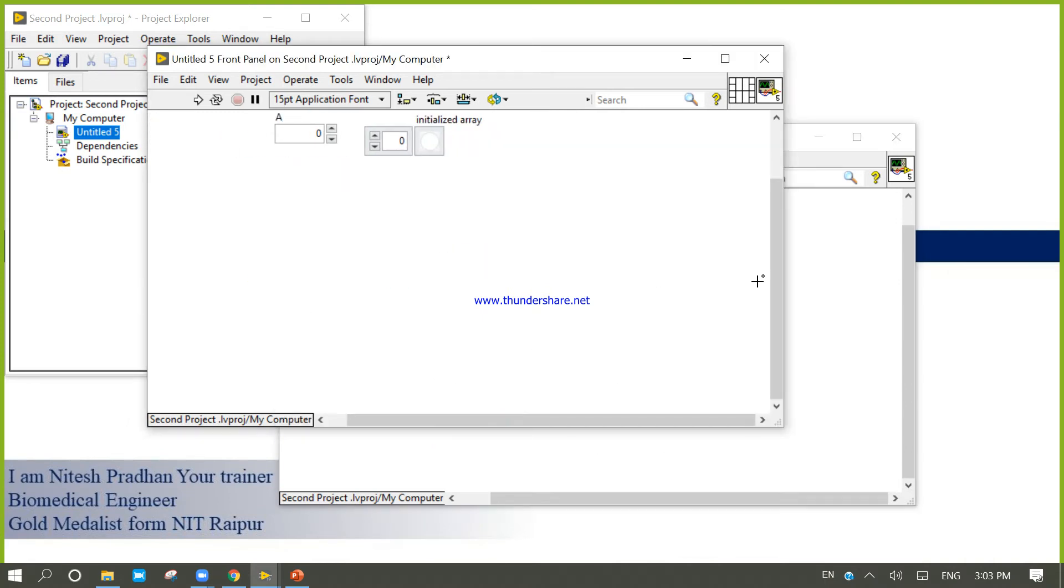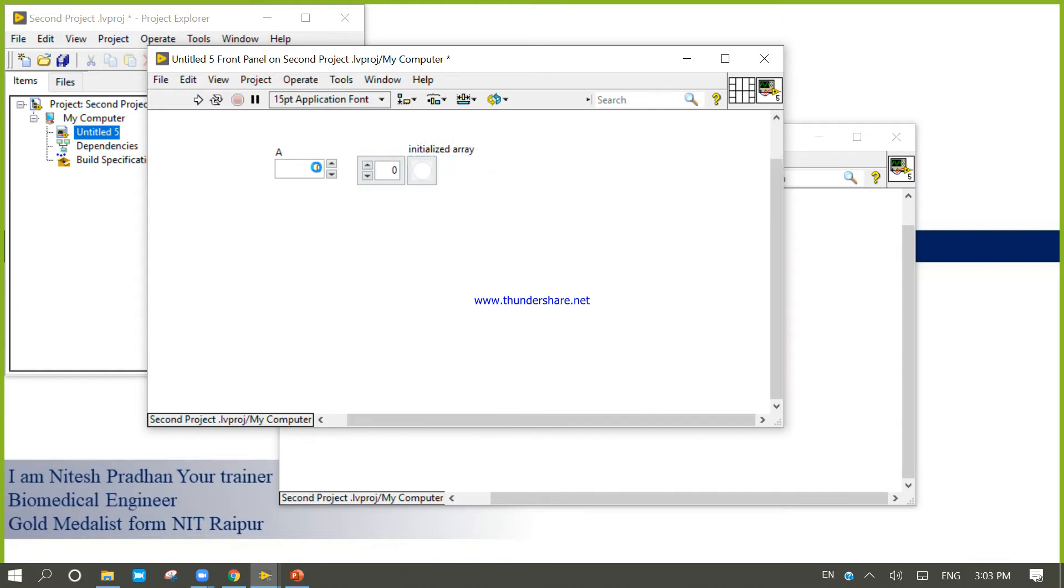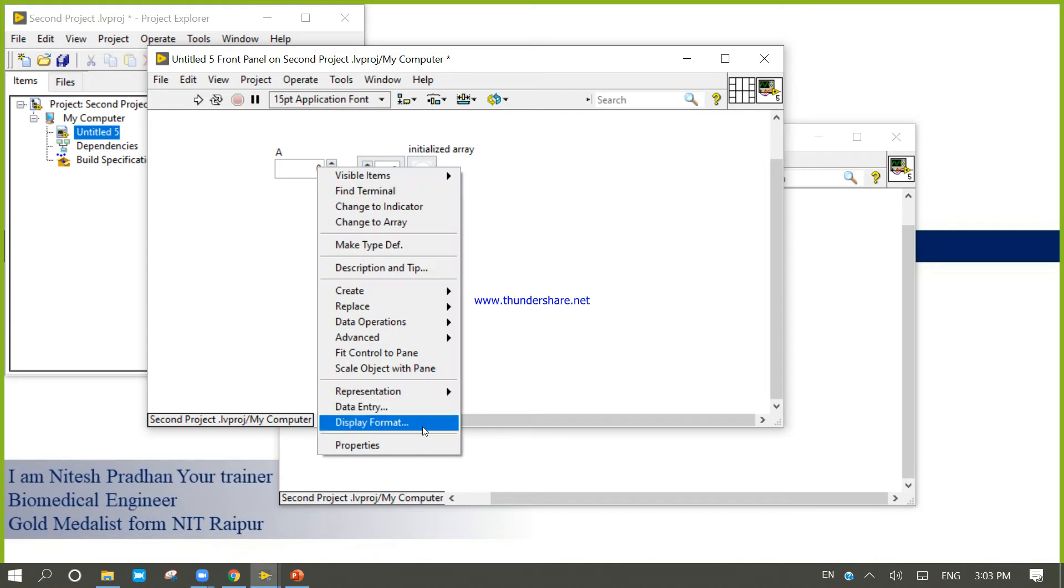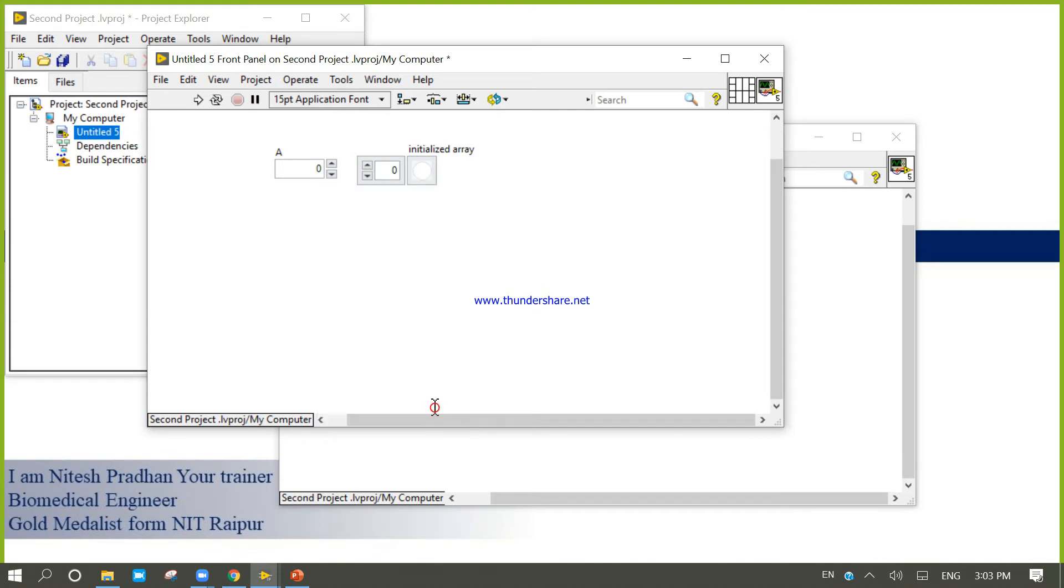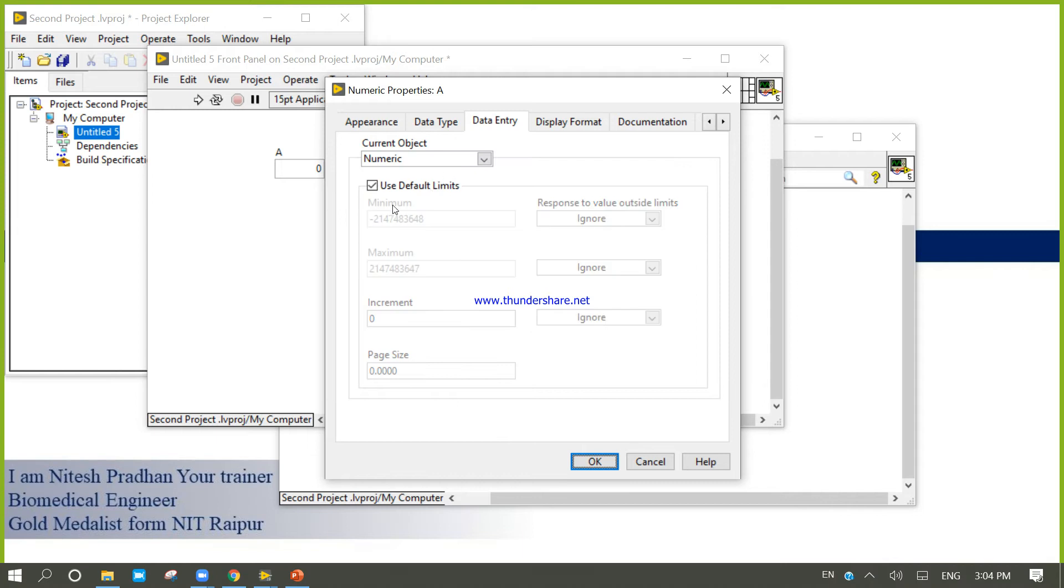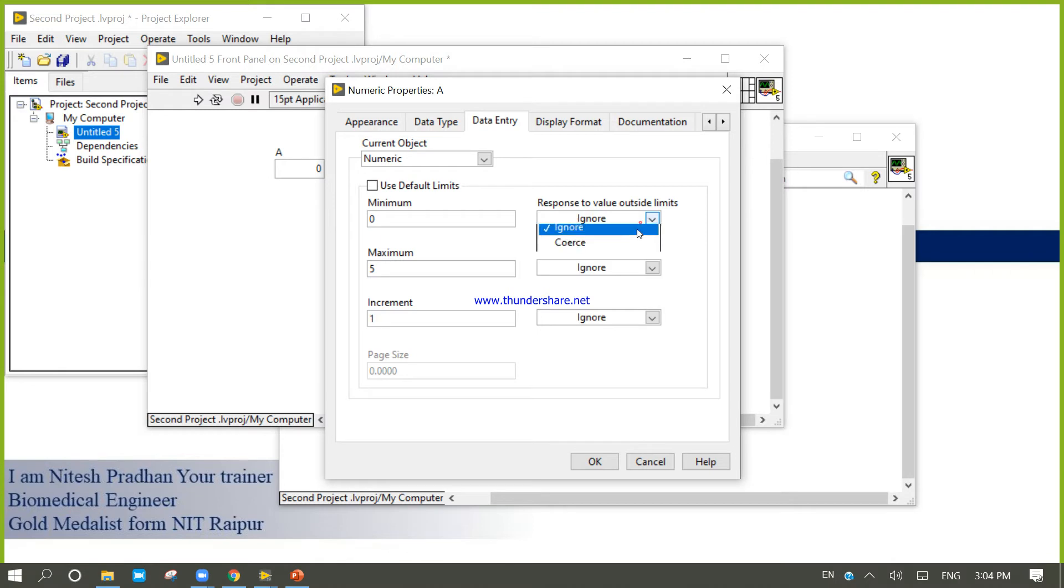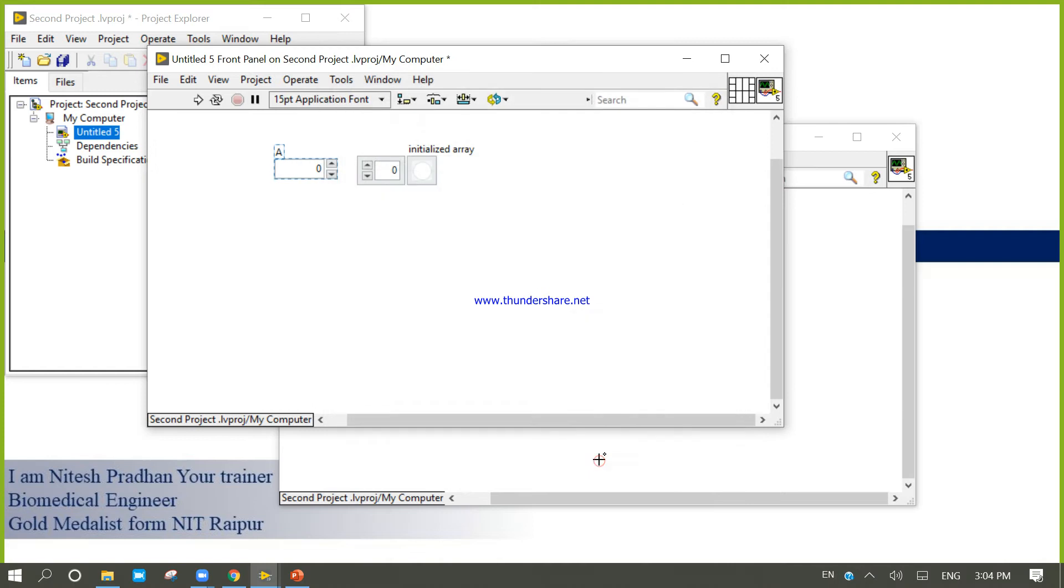Now I am going to set the limitations. Limitation will be data entry, and the limitation will be this A cannot generate data more than 5. Minimum will be 0, maximum will be 5. And increment will be 1, we will use coarse.